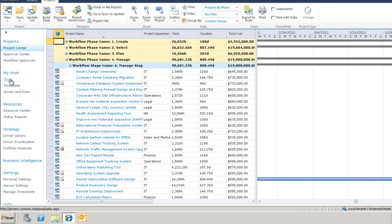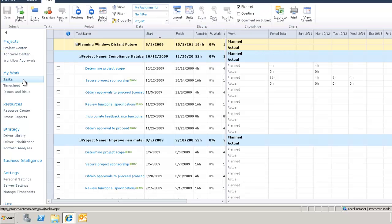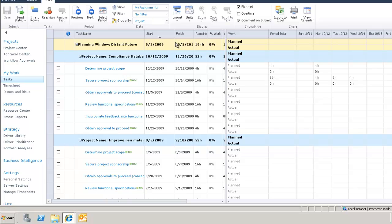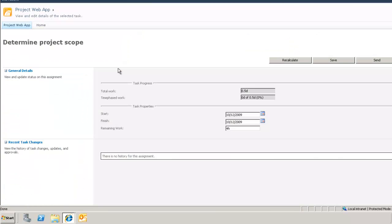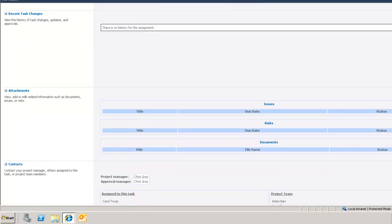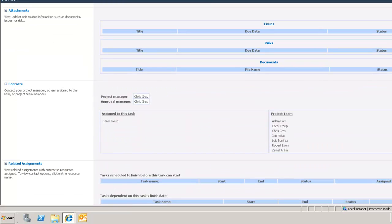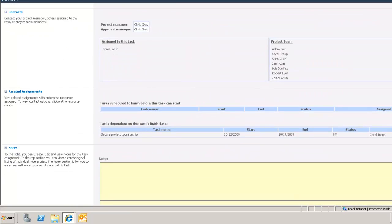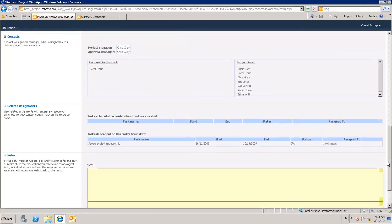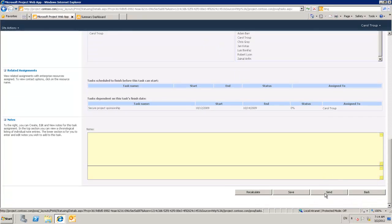Moving on, let's have a look at tasks under My Work. Within tasks I can see a list of all the projects that I'm involved with, as well as a list of all the tasks that I have to complete. I can see start and finish dates as well as other information. Here on the calendar view I can also see on a weekly basis how much work has been planned for me per task, and that's where I can also provide my actuals. I can also drill down into the tasks to get further information. Here I see general details, recent task changes, attachments, contacts, who's within the project team, related assignments—what needs to finish before I can start my work and what is dependent upon me finishing my task on time.